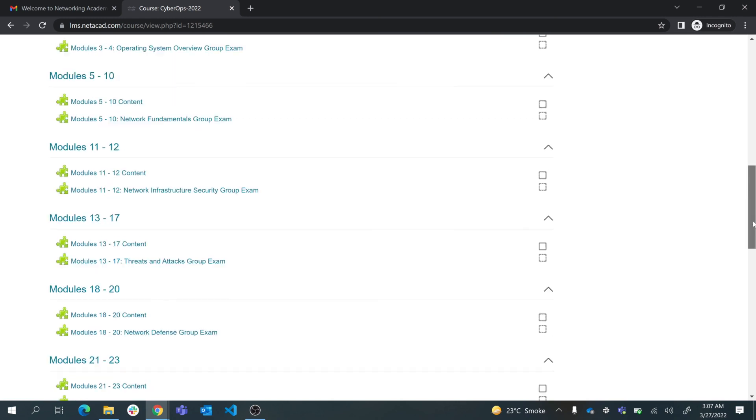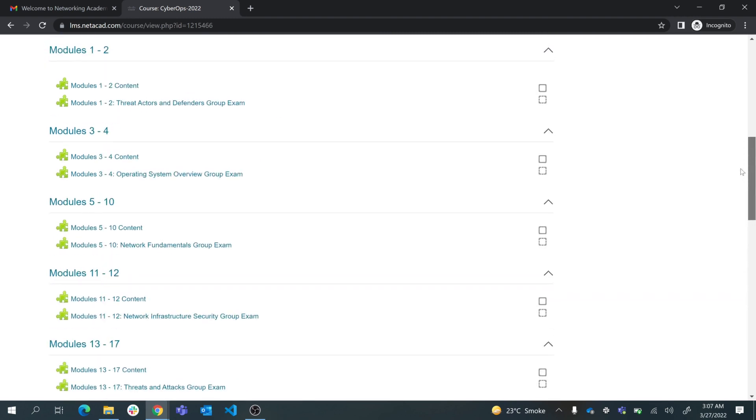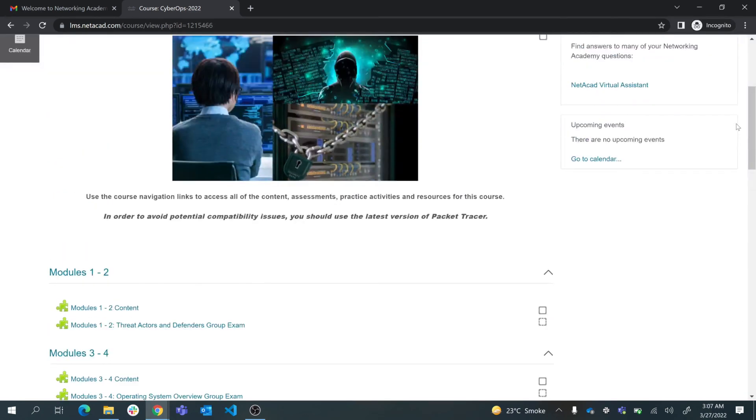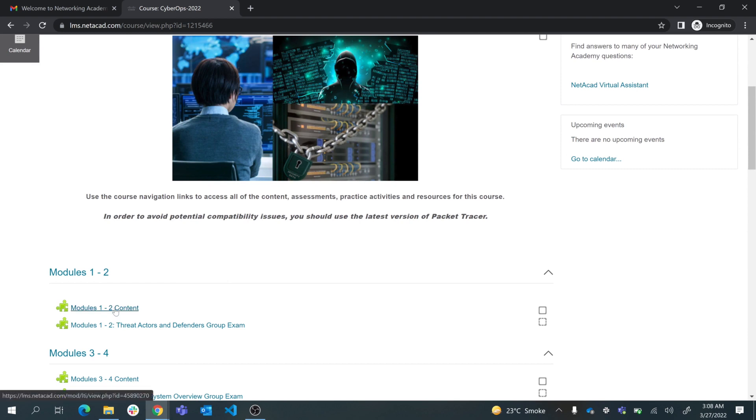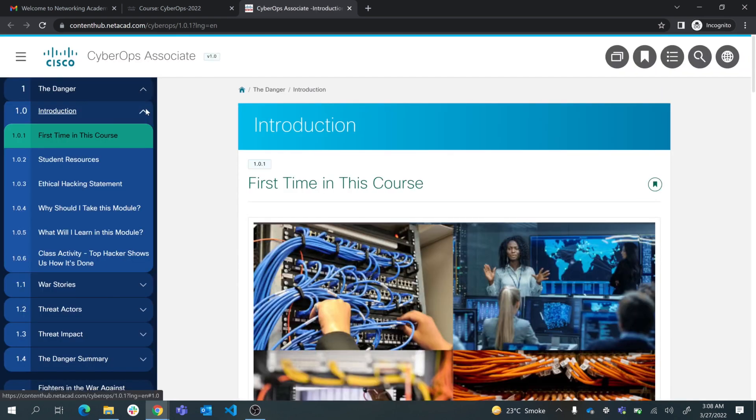From modules one to up to 28 modules, these modules have all the learning content that you need to prepare for this exam and learn new skills. If you click on modules one to two, it will take you to the actual content. Although it says module one to two, you will have access to all the contents in this course.